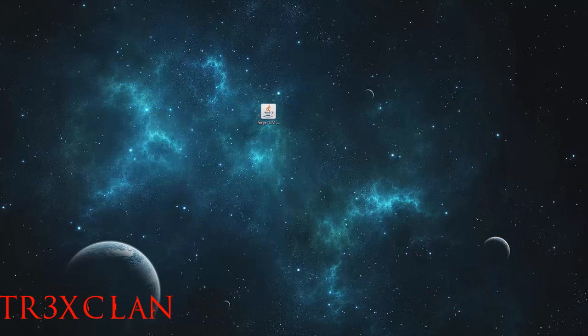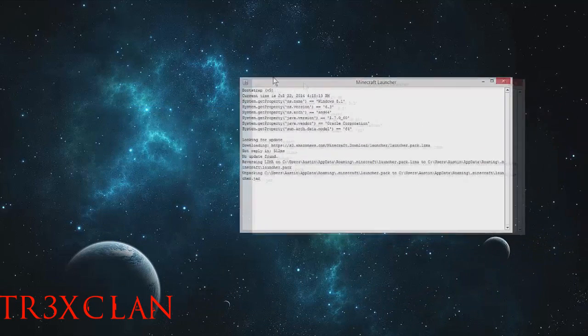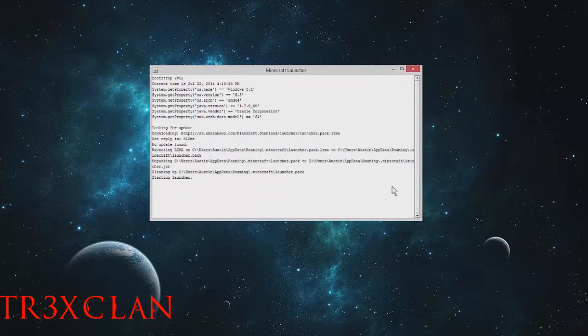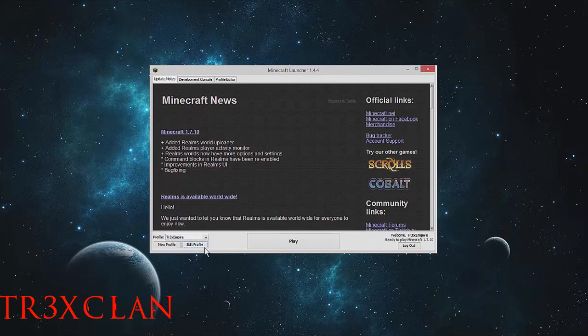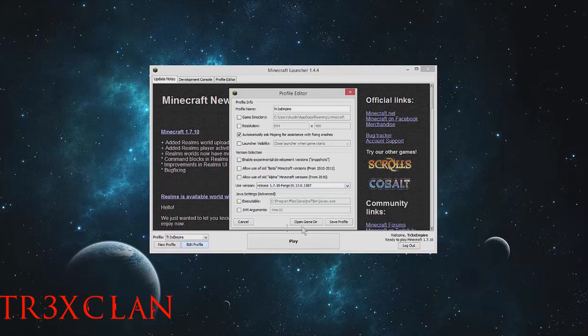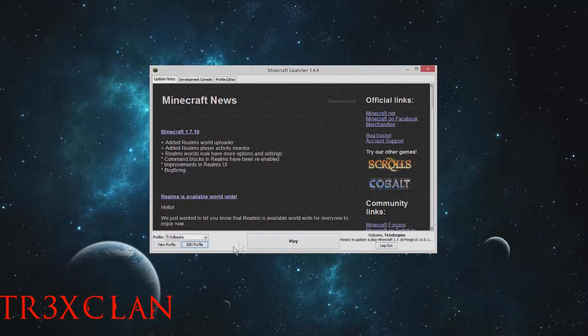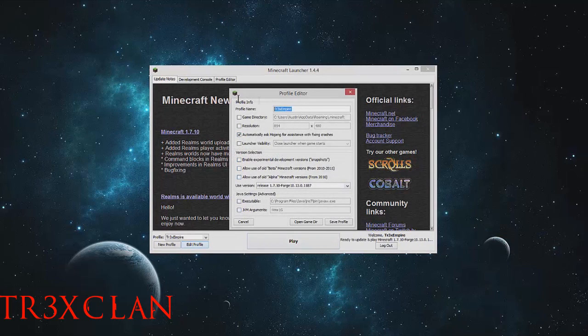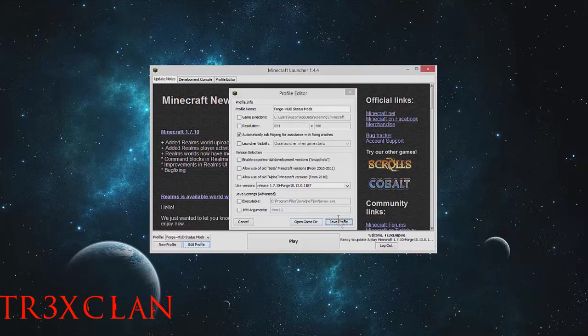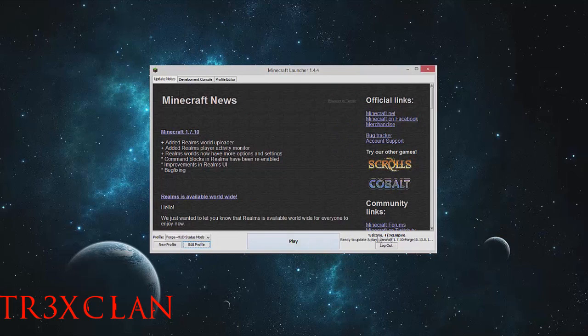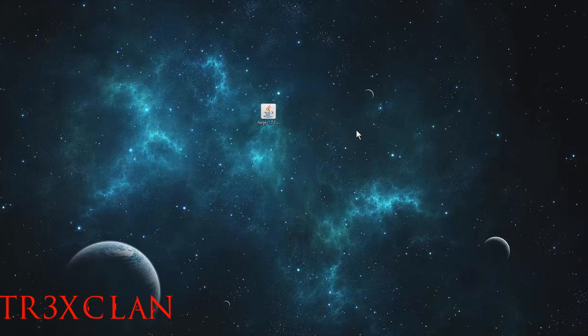You can pop open Minecraft and edit your profile. The version you use is release Forge 1.7.10, forge 1.10.13.1187. You can name it whatever you want. I'm gonna name mine 'Forge HD Status Mods'. Save your profile and it'll say ready to play. Once you start it, just let it load all the libraries.